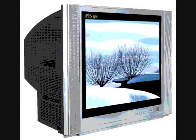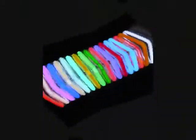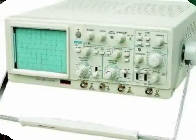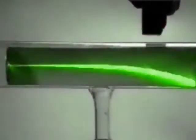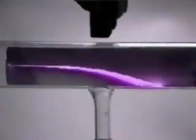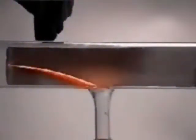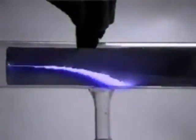Today, cathode rays are used in TVs, computer monitors, neon lights, radar, and oscilloscopes. In such devices, different colored rays are repelled, taking advantage of the fact that they have an overall negative charge, and these produce the image that you see.